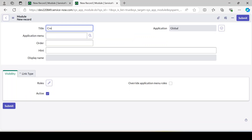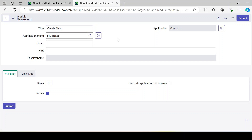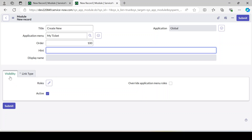Let's create a module called 'Create New'. When you click this module, a new record will open — it helps create a new record. This module will fall under the 'My Tickets' menu. If you select 'Incident' it will be created under Incident, so the application menu selection is important. Let's give it an order of 100.